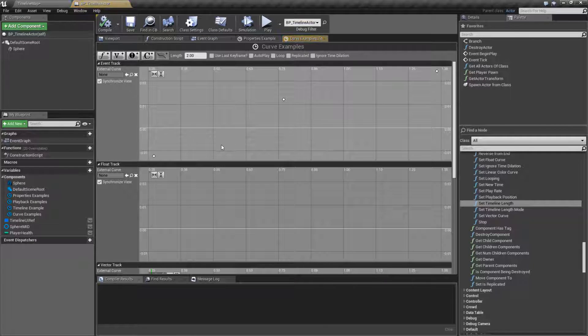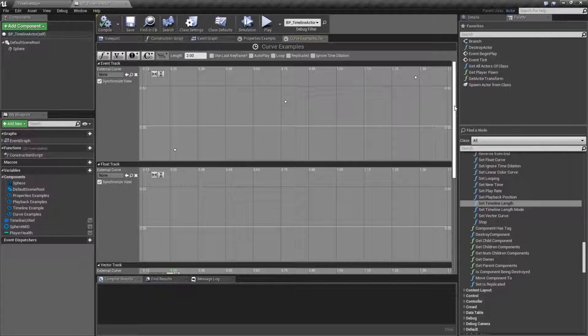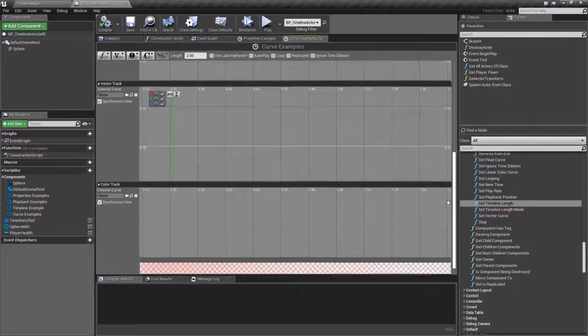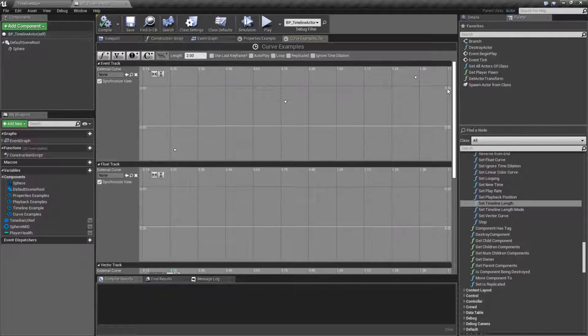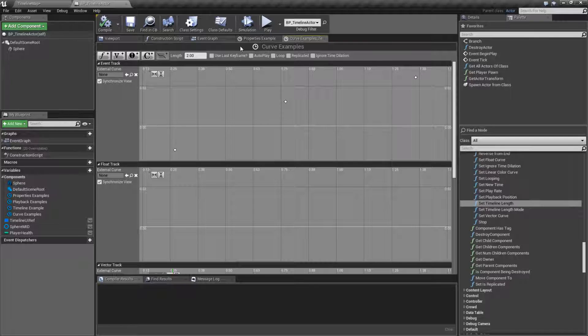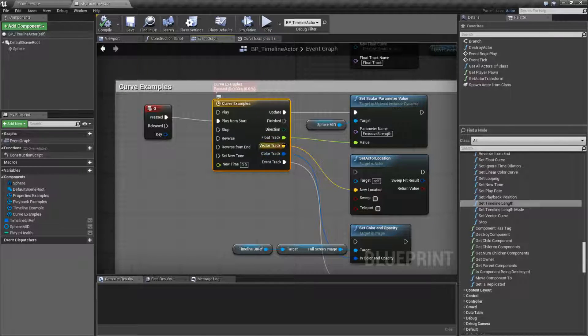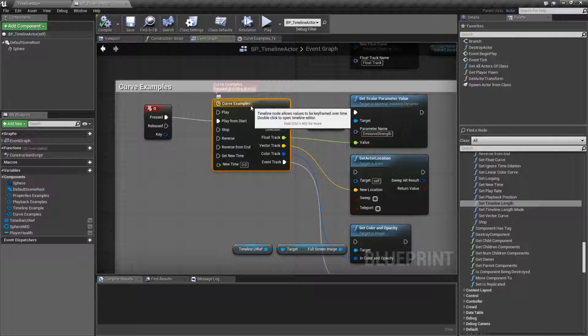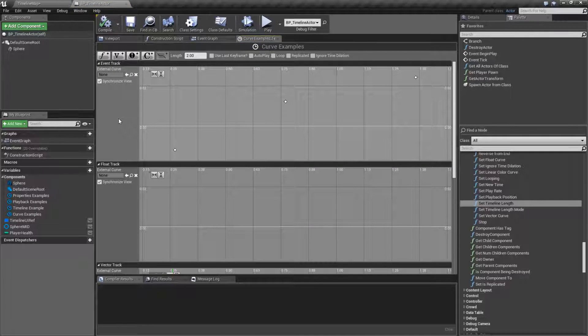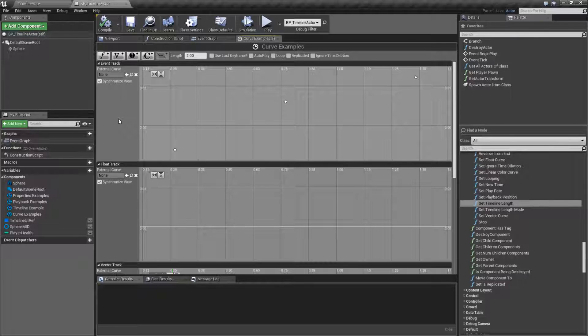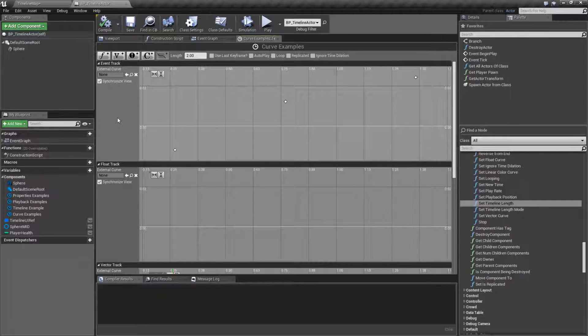Inside of our timeline, which is right here, we have different curves. You can have multiple curves inside your timeline, and that is going to be a different output track for each one. Now there are four different curve types. You may only be used to the three that are our normal curves, but there is an additional event track specific to timelines.